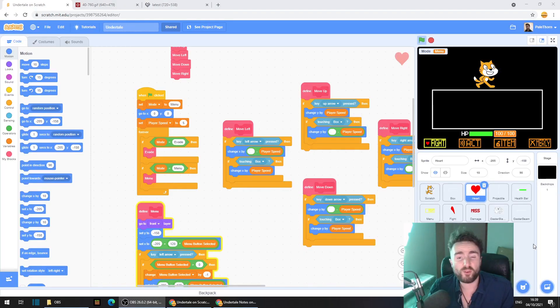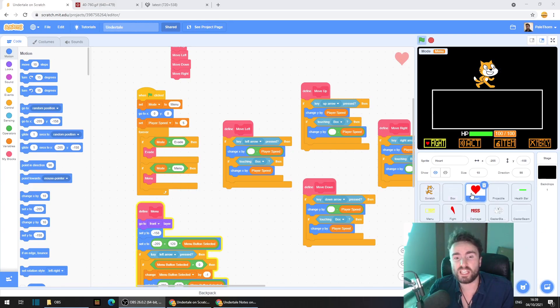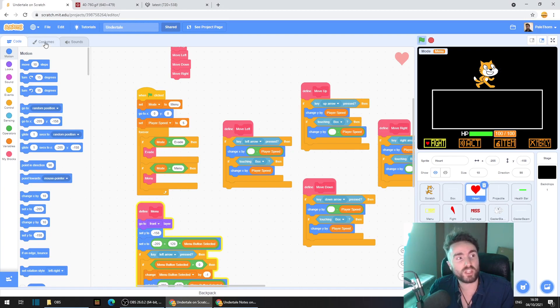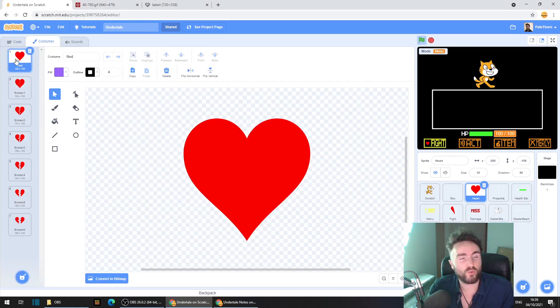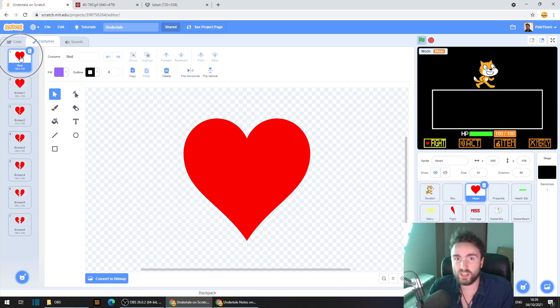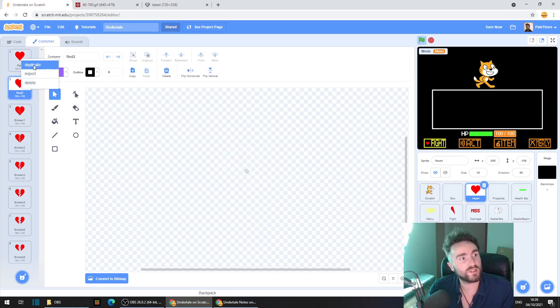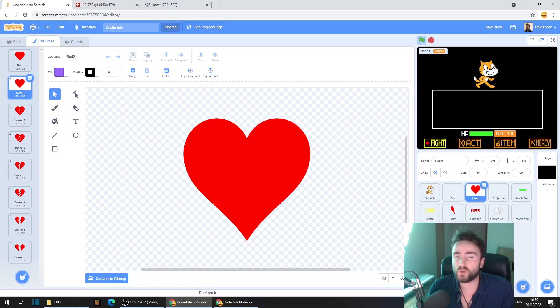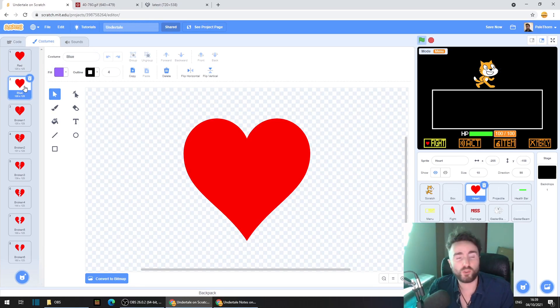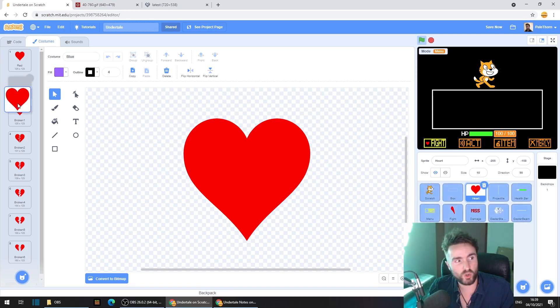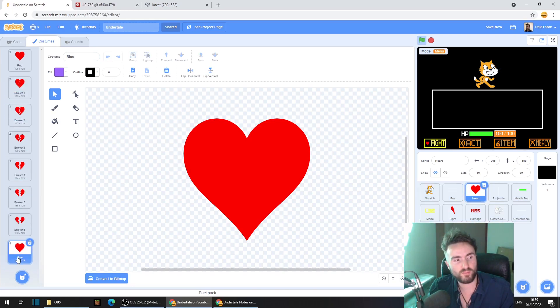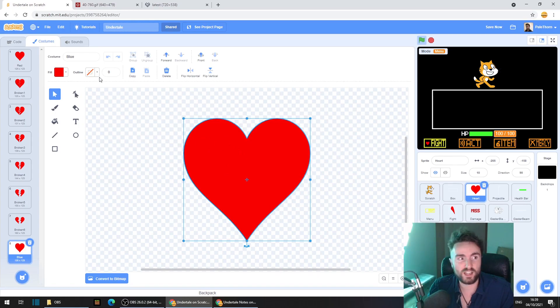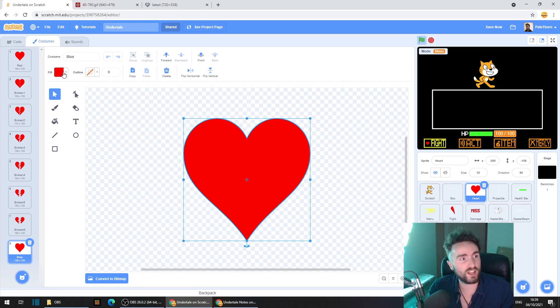Everything that we do today is going to be in the heart sprite. So select your heart sprite, go to the costumes tab in the top left corner, then right click on our red costume, duplicate. Let's call this costume blue. Make sure that you move this costume all the way to the bottom. Use the select tool to select the heart. Change the color.